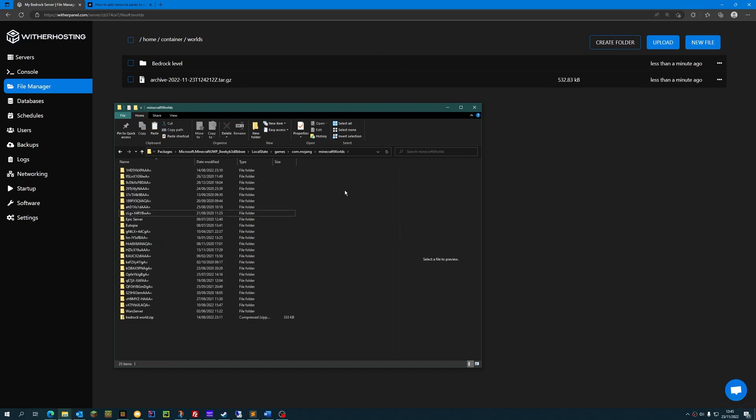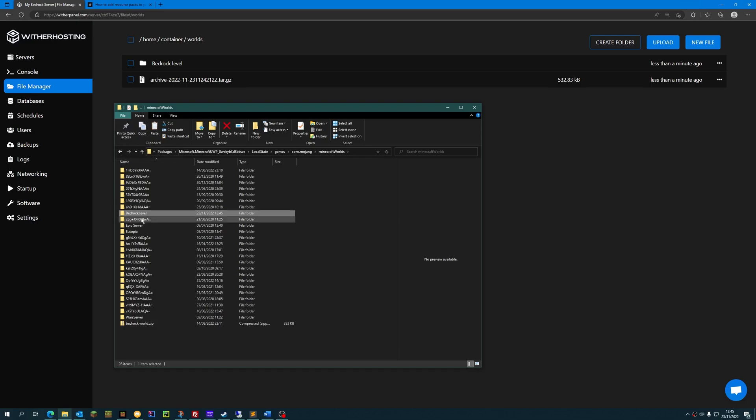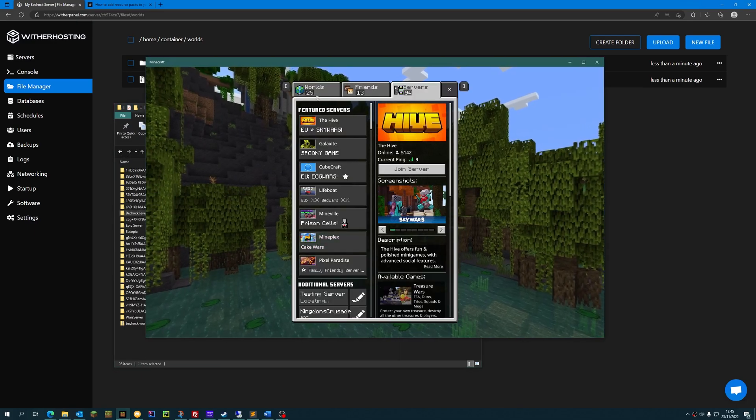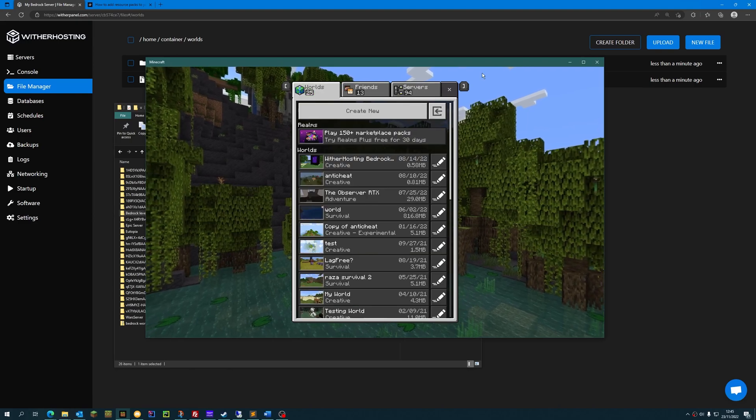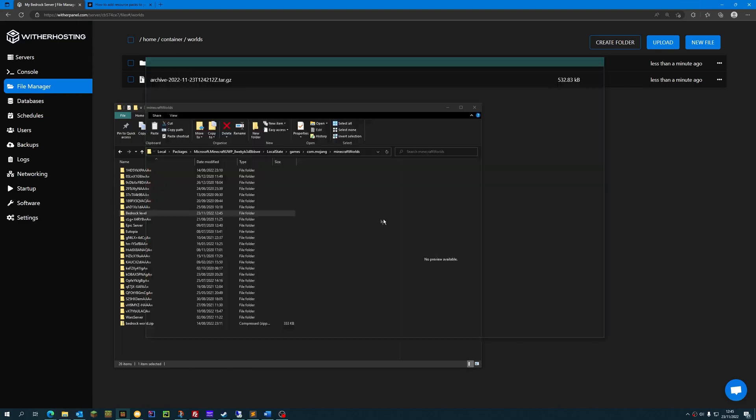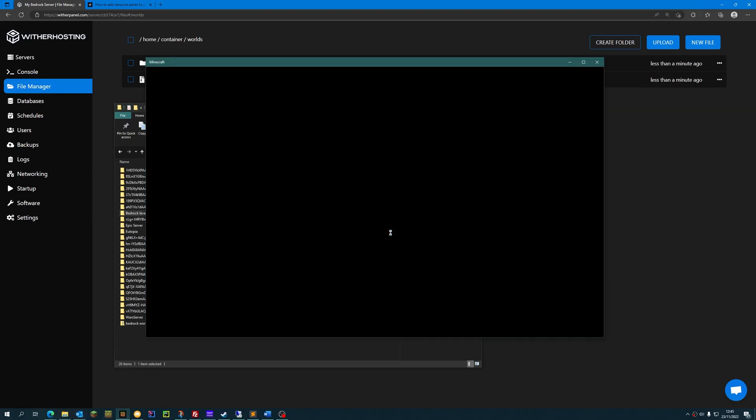Now that we're in our Minecraft world folder, we're going to want to paste the Bedrock Level that we just downloaded from the server. Now we can open Minecraft, go to the worlds folder, and you will have to restart Minecraft to get it to show the world that we just imported.